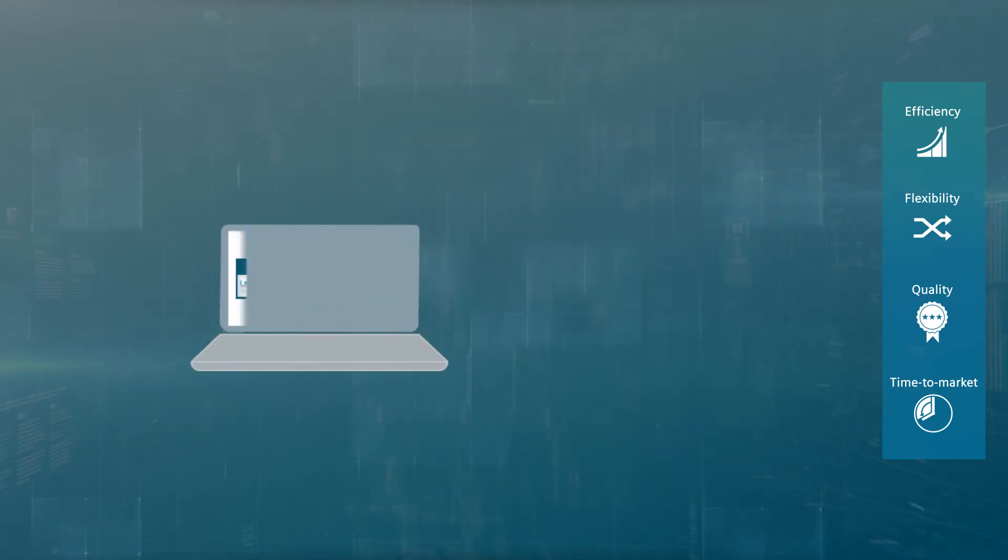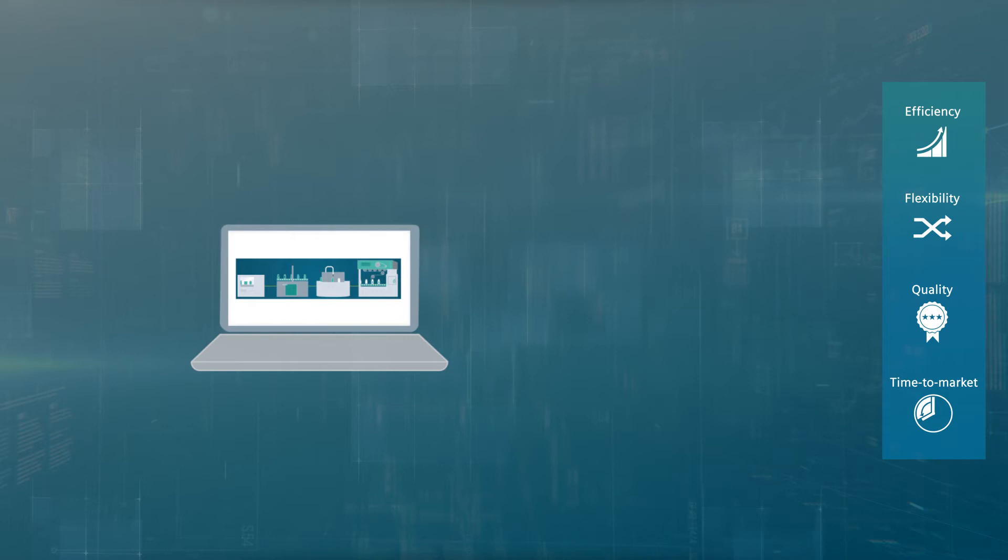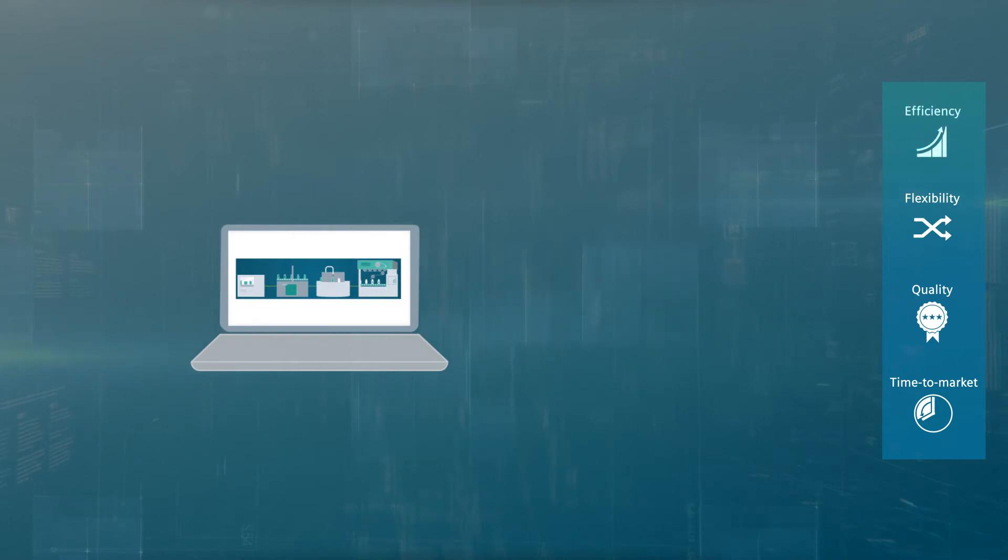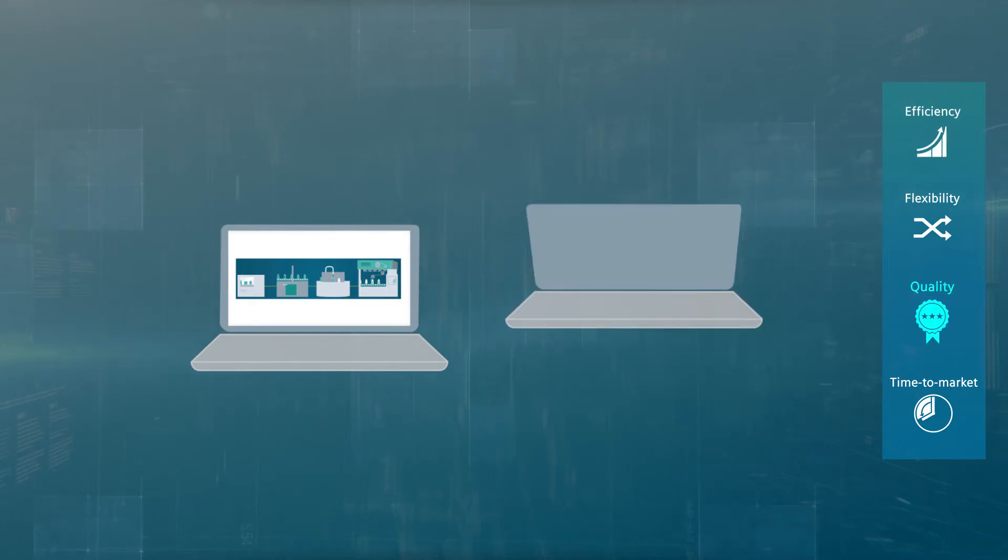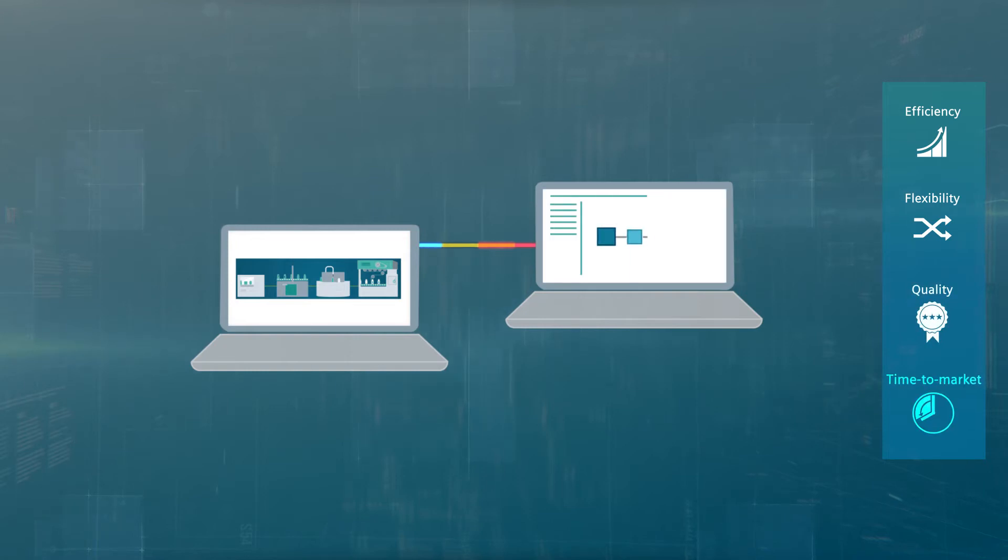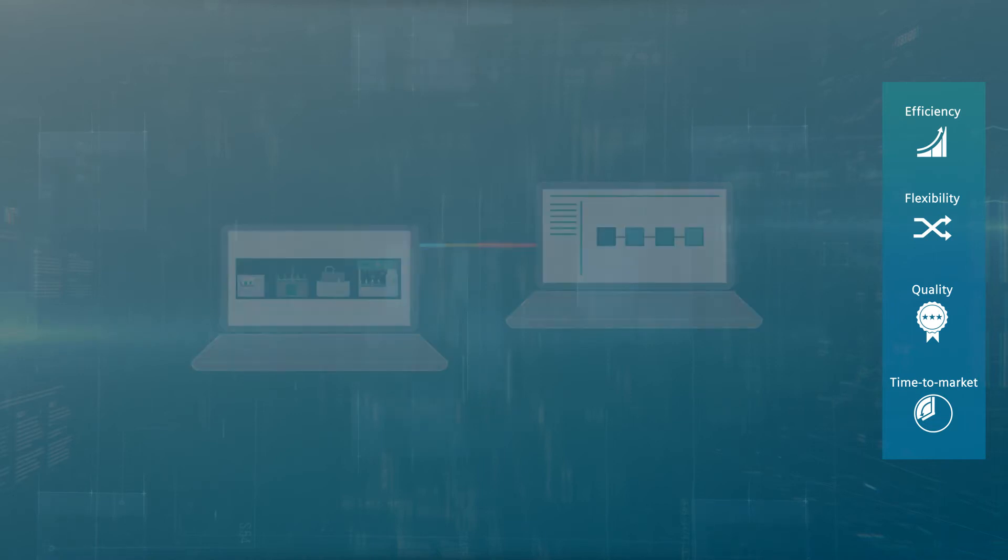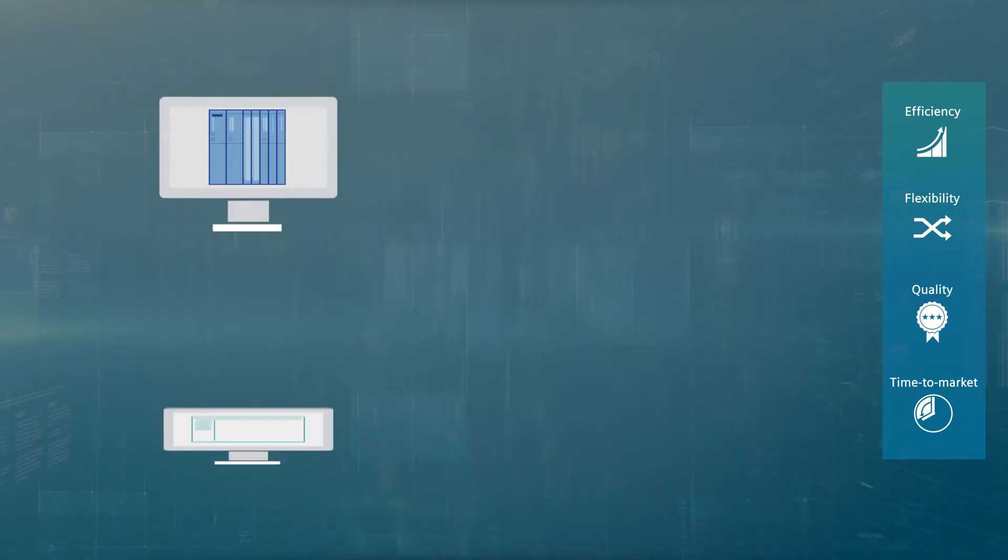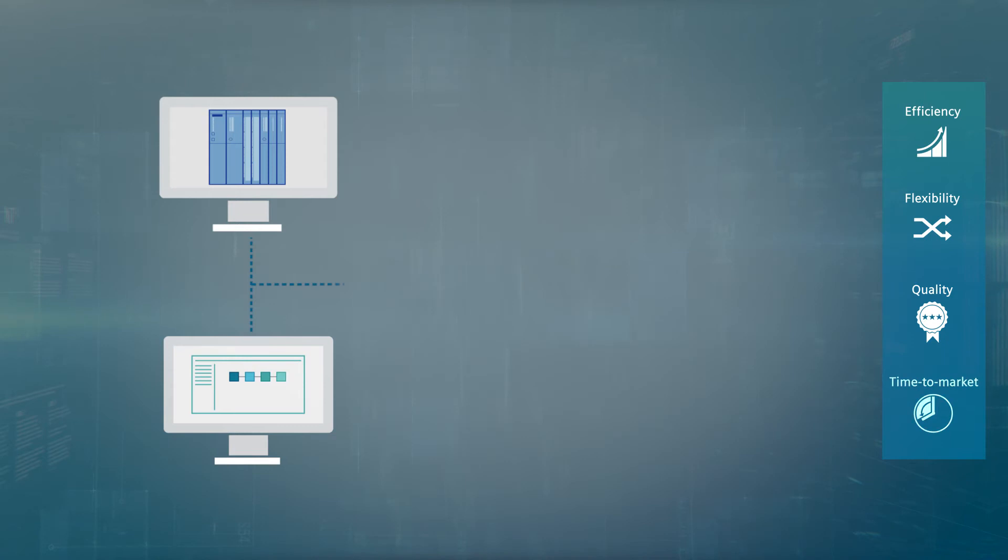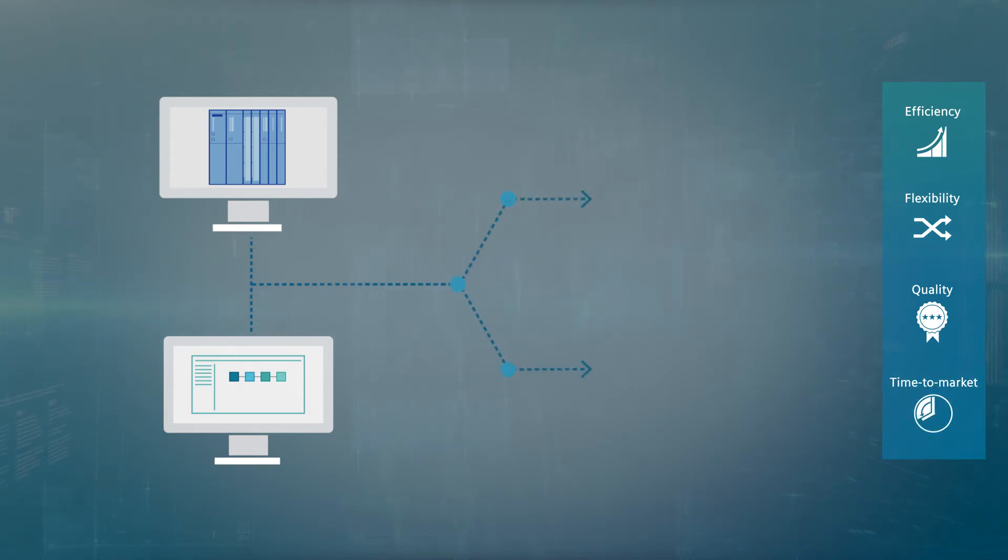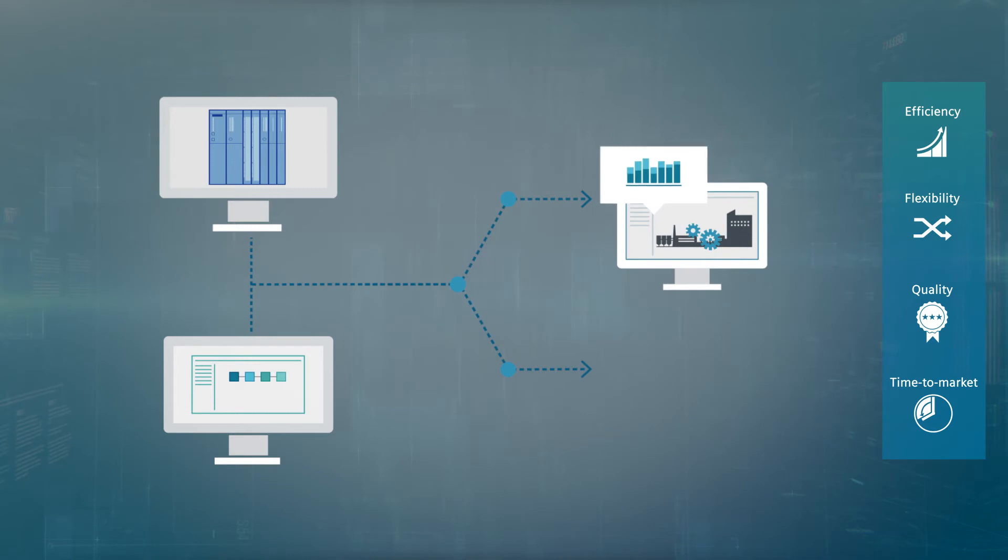For machine automation, the TIA portal engineering framework offers seamless transfer of data from the concept phase to configuration to commissioning. Together with a real or virtual controller, SIMIT software enables virtual commissioning of the automation technology ahead of time on the computer.